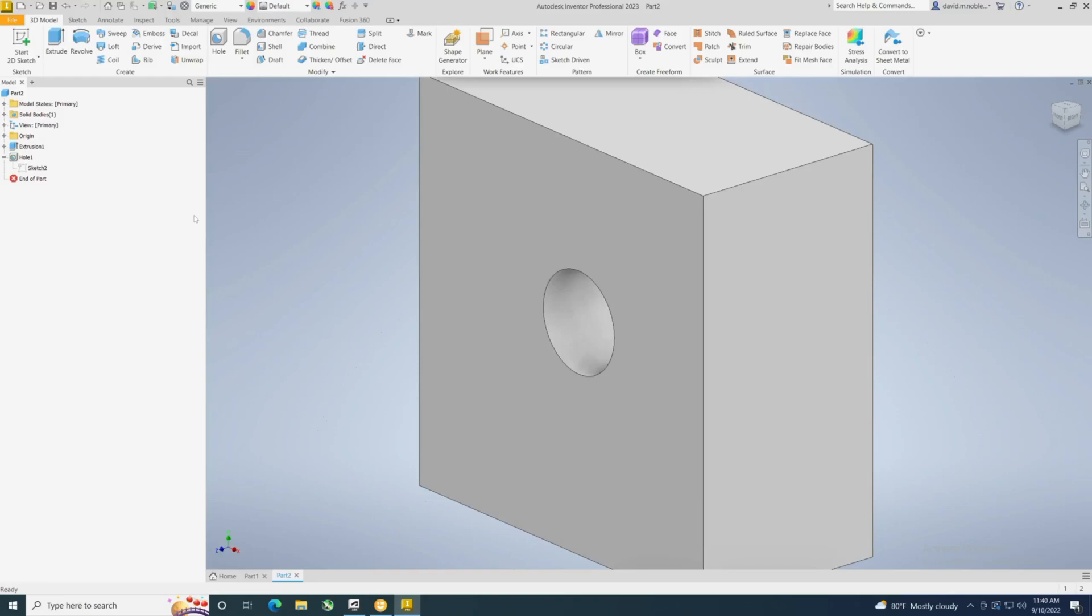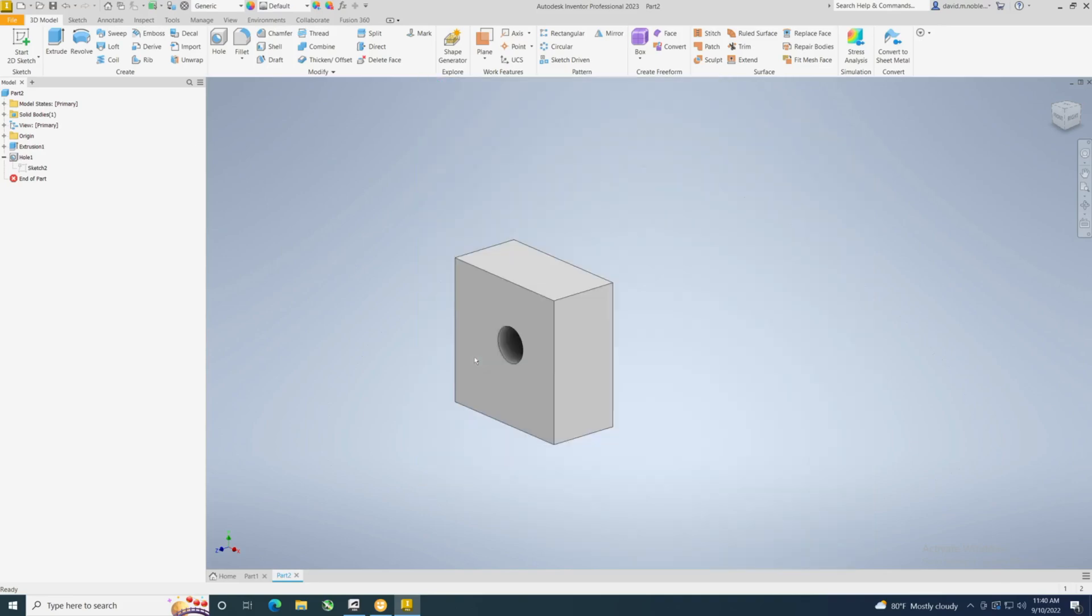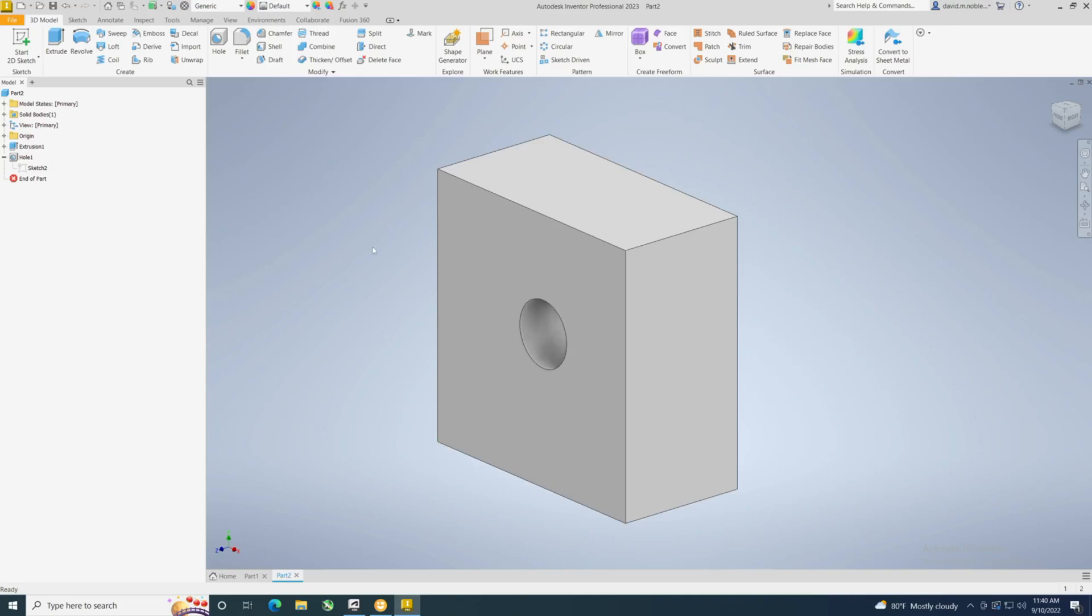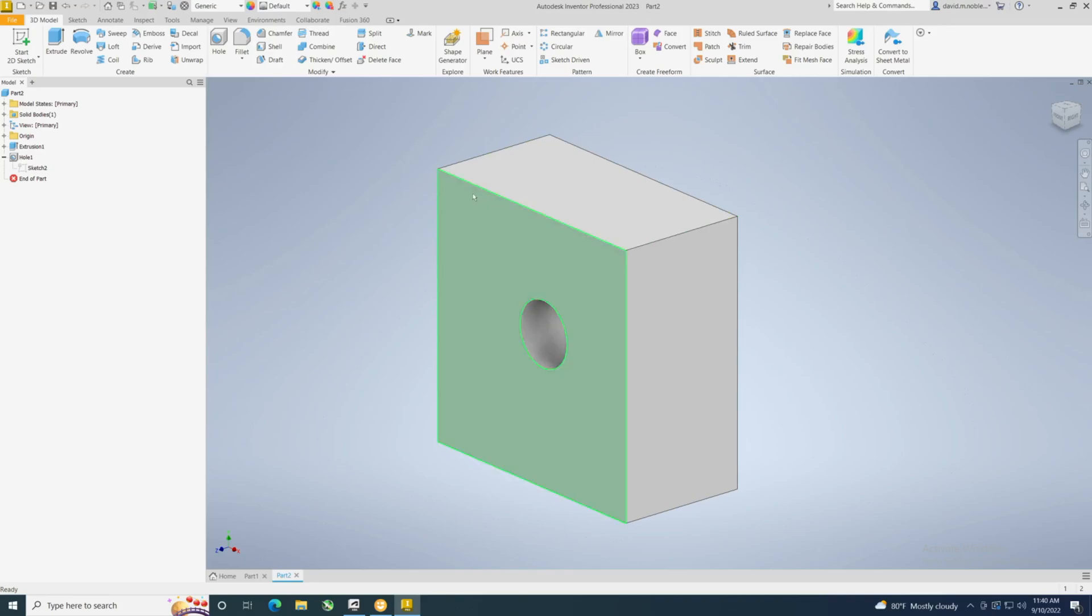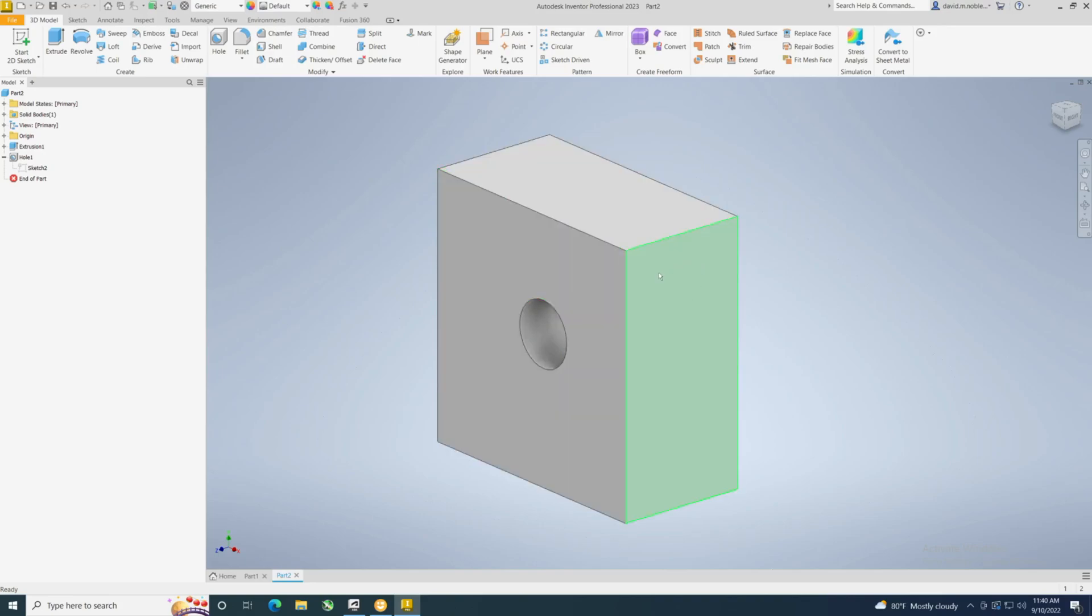Alright, so in this video I'm going to show you how to put some simple fillets on a part. There's some advanced things you can do, but we're going to keep it simple in this video. I'll have a more advanced video later. What you're going to need is a 3D part. Basically, we have extruded a square or rectangular shape and put a hole in it.